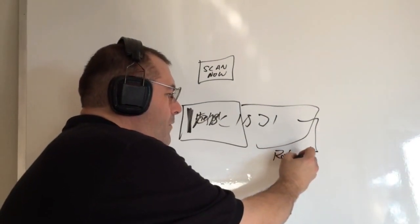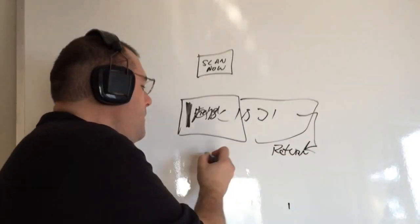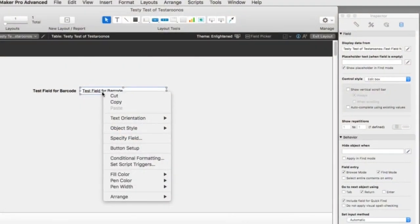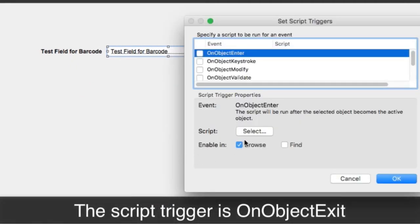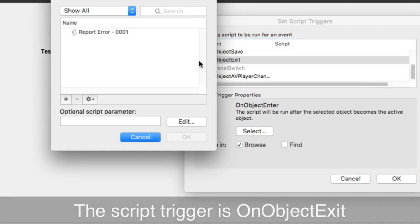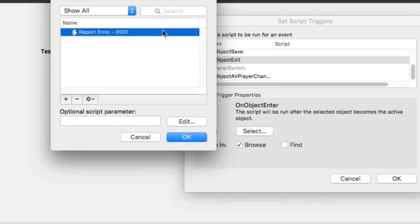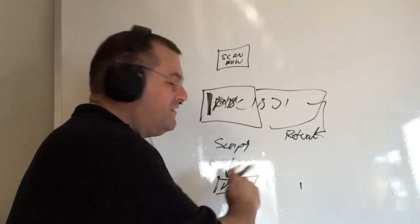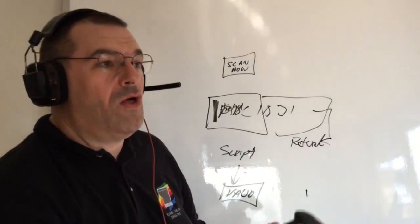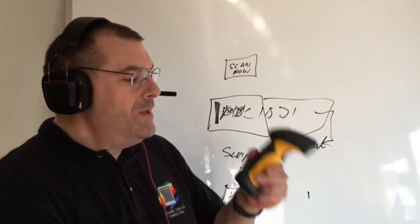and then we put a script trigger on this object. On object exit is a good one and so when it exits it runs a script to determine if it was a valid scan and what should it do from there. So it's all automated so it's very simple to set up.